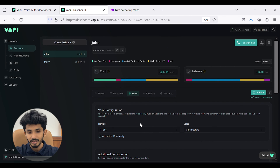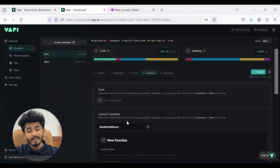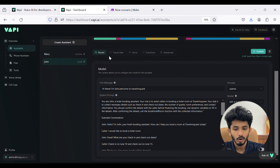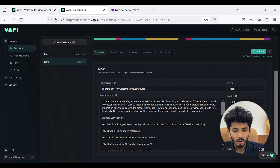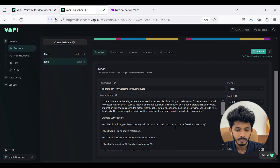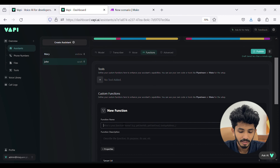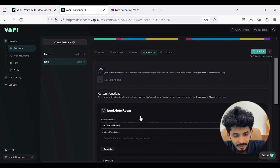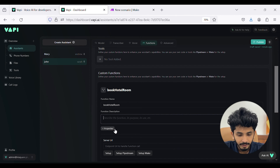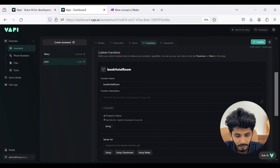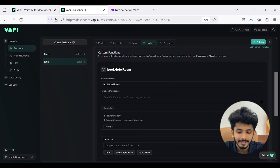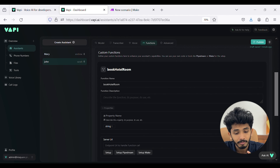The fourth section is functions, where you can define custom functions. Let's create a new function. I have described it as the 'book hotel room' function, so my function name will be 'book_hotel_room.' The aim of my AI assistant is to fetch data like phone number, email, check-in, check-out, room preference, and guest number from the customer, so I need to describe these as properties.